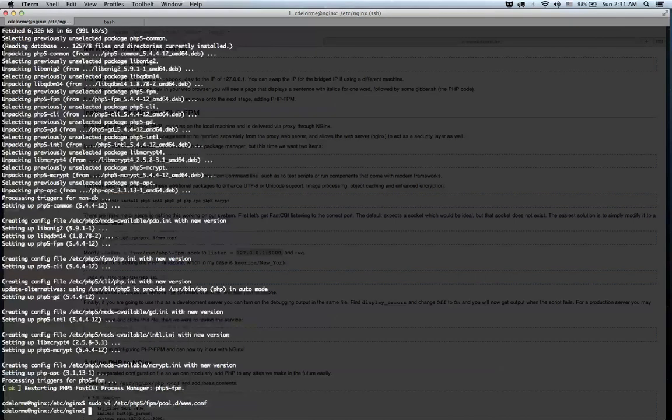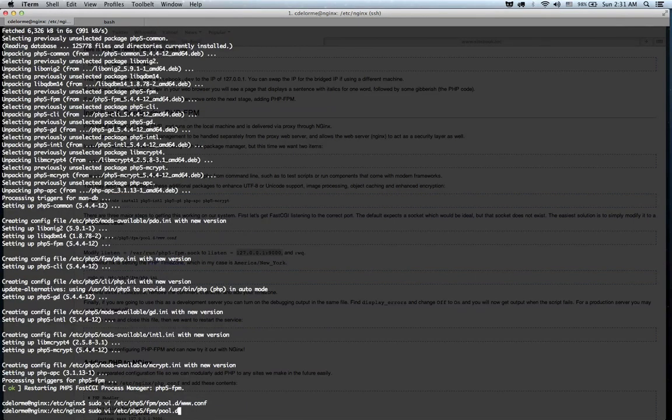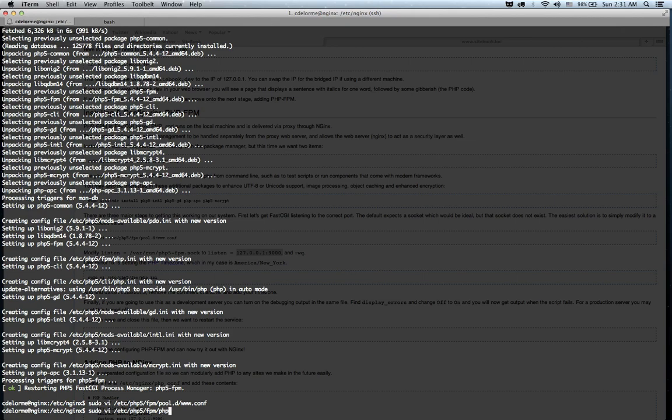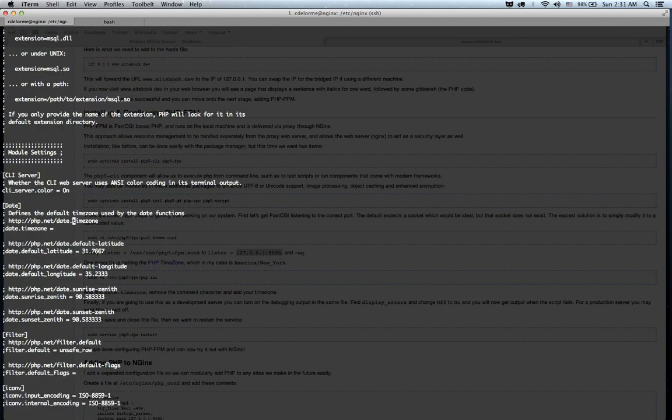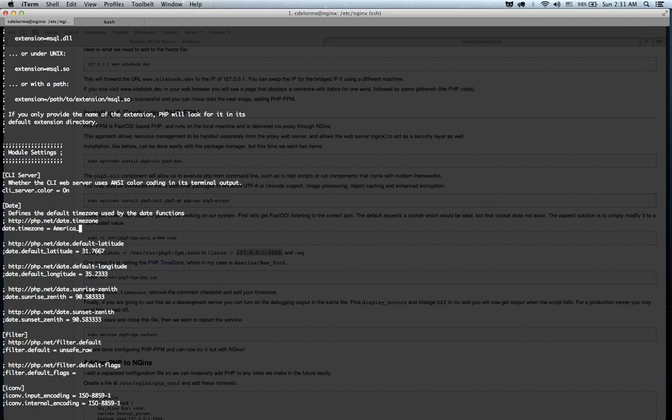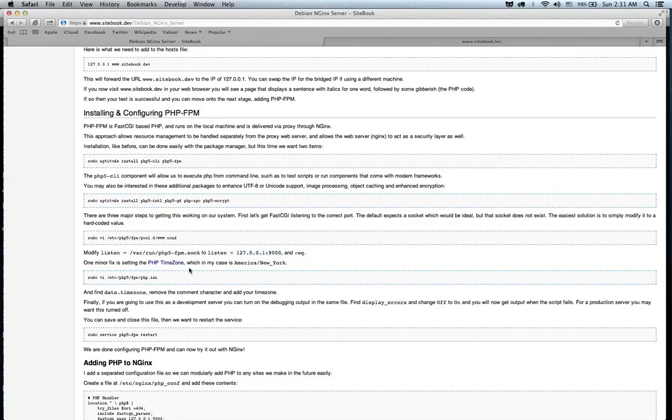Okay, and then we also want to modify the php.ini file, because the php.ini file contains no timezone yet. So, some things will complain when you don't have a timezone. Now, mine is America/New_York. If I list the timezones, you can find them right here.